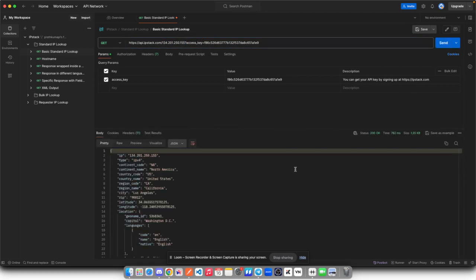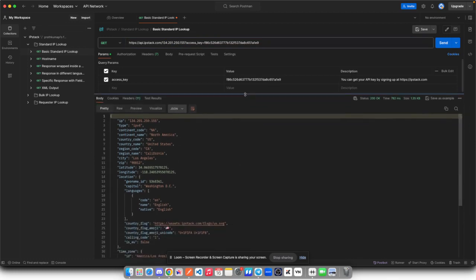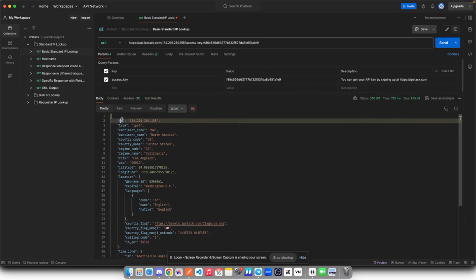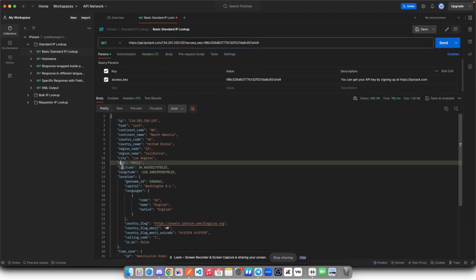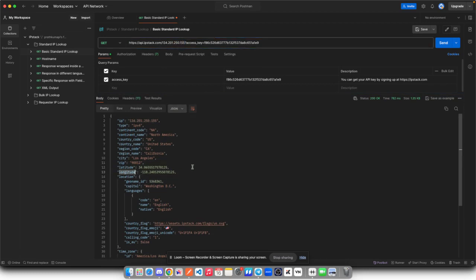As you can see, I am getting the data back. And if I try to dig deep into this data, you can see I'm getting IP address which is the requested IP address by me, and country name, region code, zip, even the latitude and longitude using which you can find the exact location.